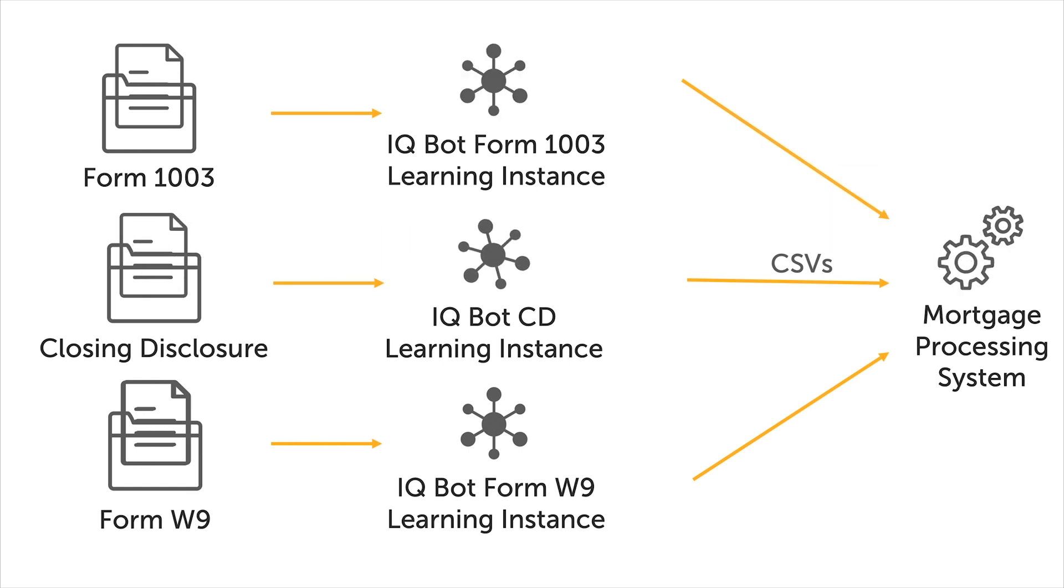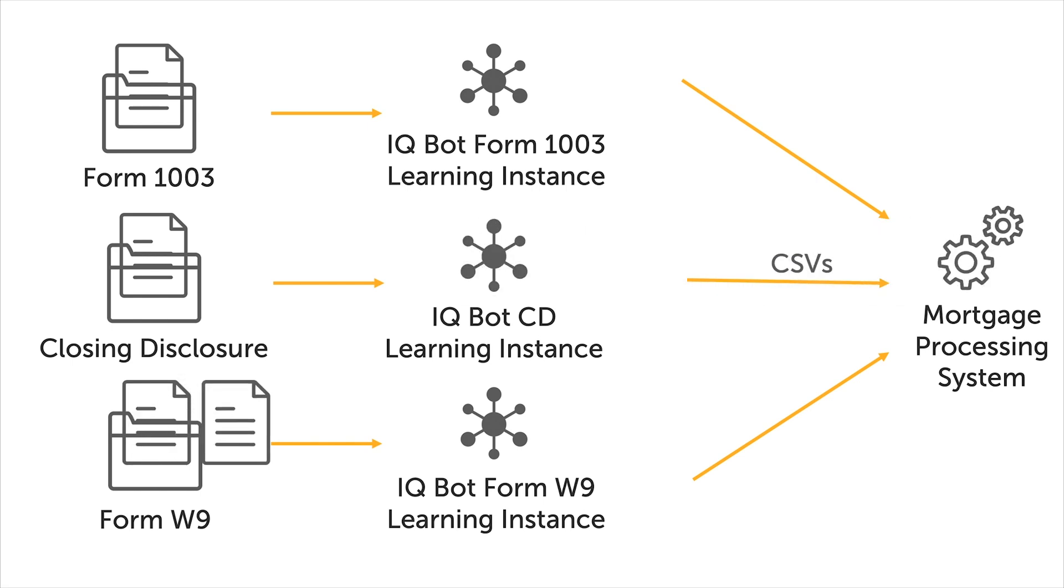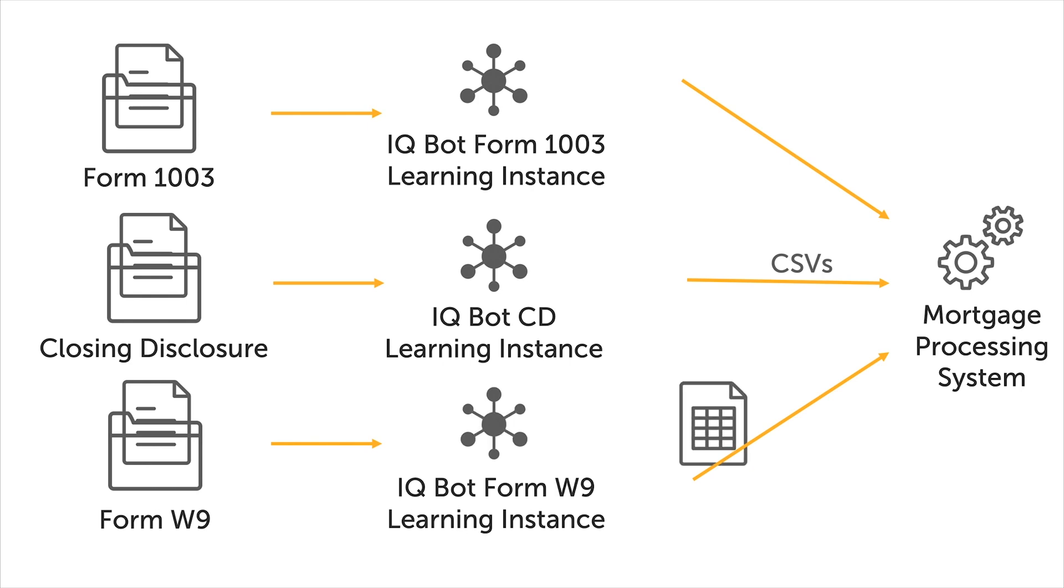Document classification capabilities greatly extend automation potential in organizations which handle sets of unidentified document types on a daily basis.